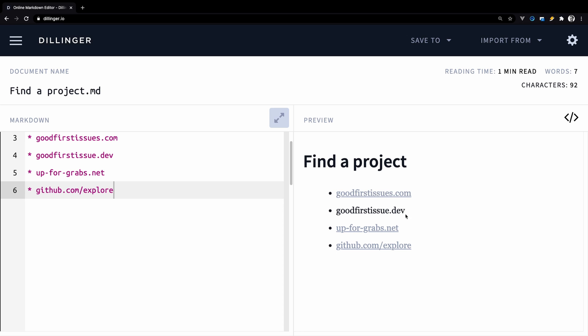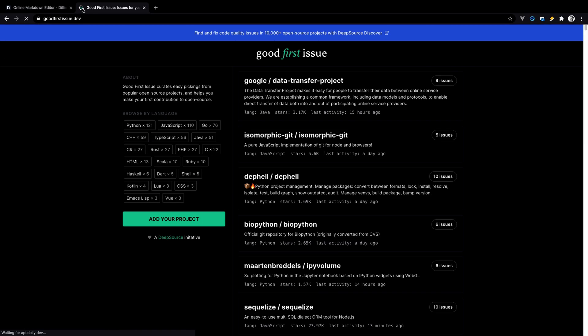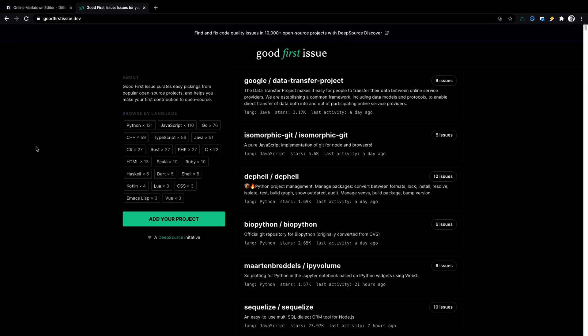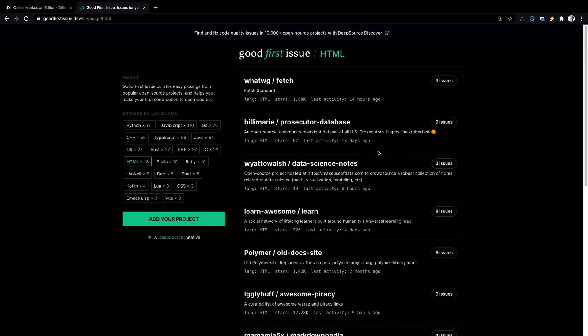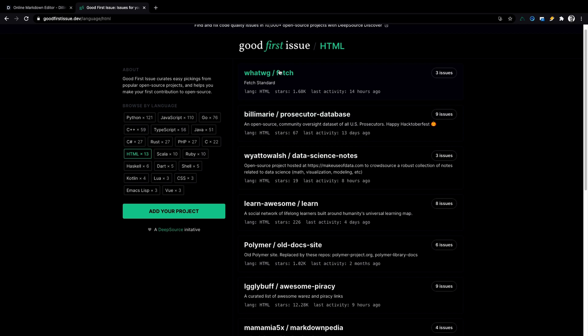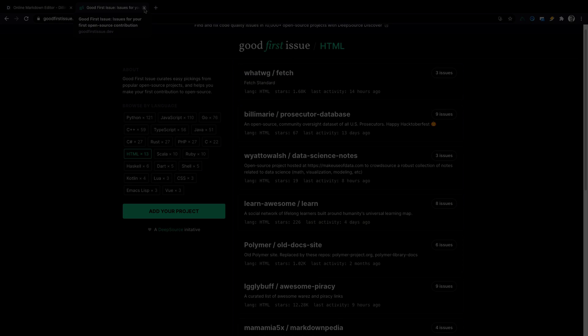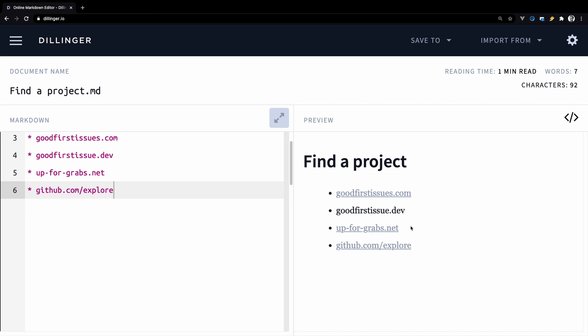The next one, it's goodfirstissue.dev. Let's open this one as well and let's have a look. This website is very simple as well and you can filter issues by the programming language. Now you can just click on it and it will take you to the GitHub repository as well.